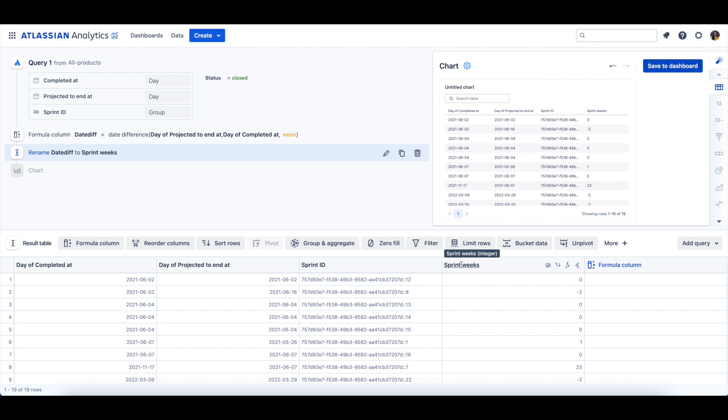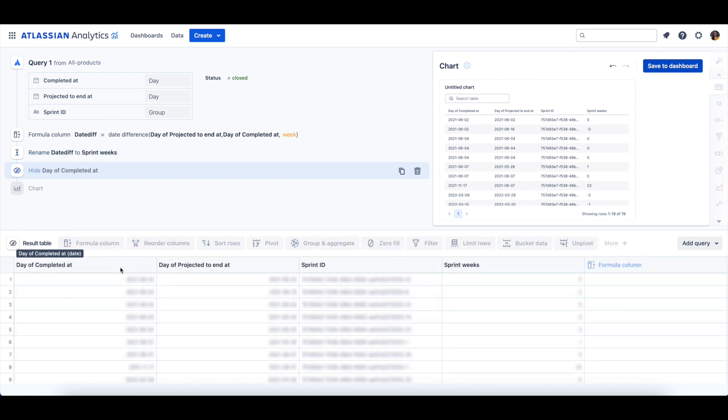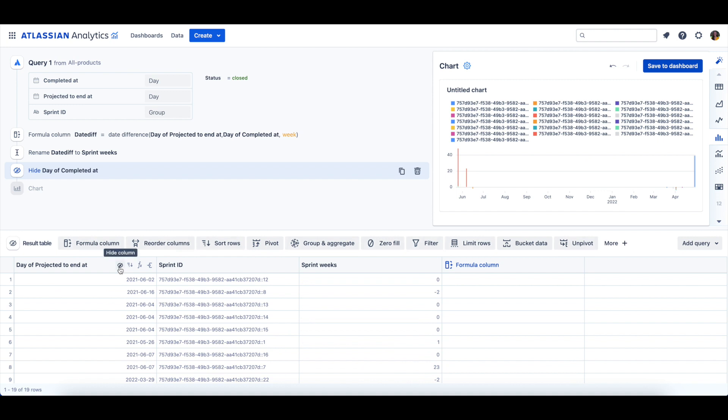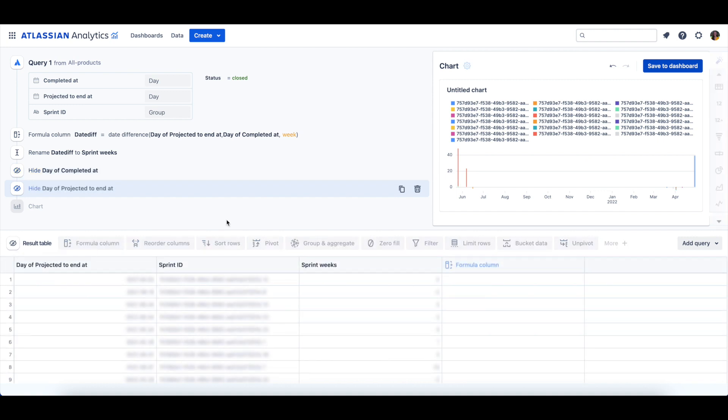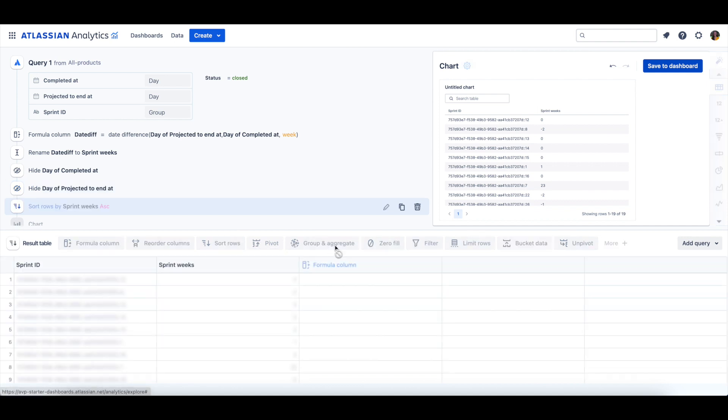Then, we can hide both the Day of Completed At column and the Day of Projected To End At column. I'll then sort our Sprint Weeks column in ascending order.